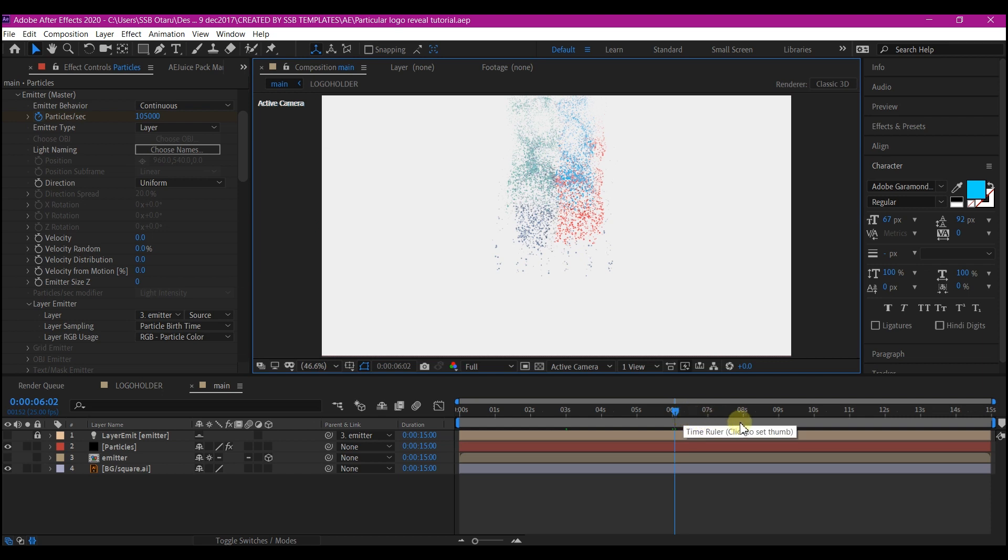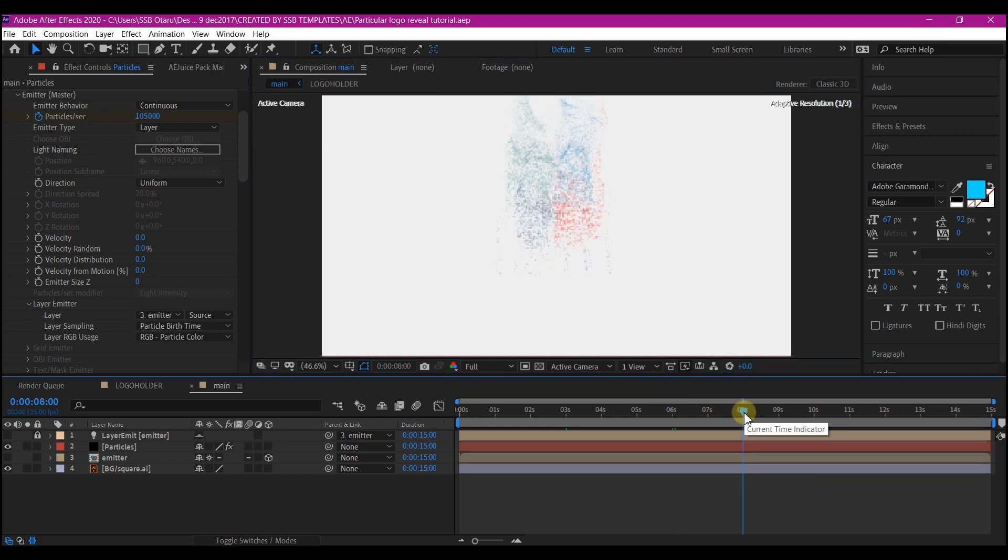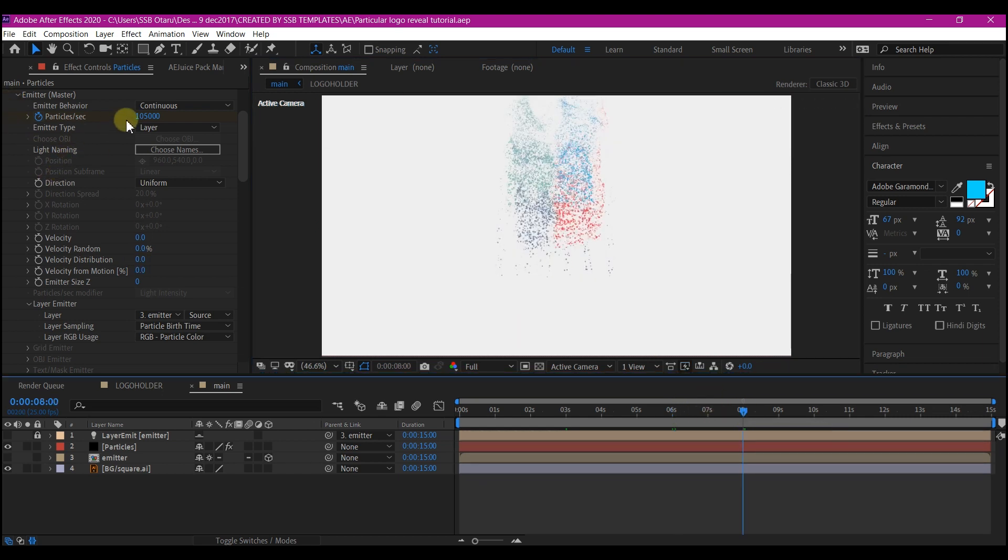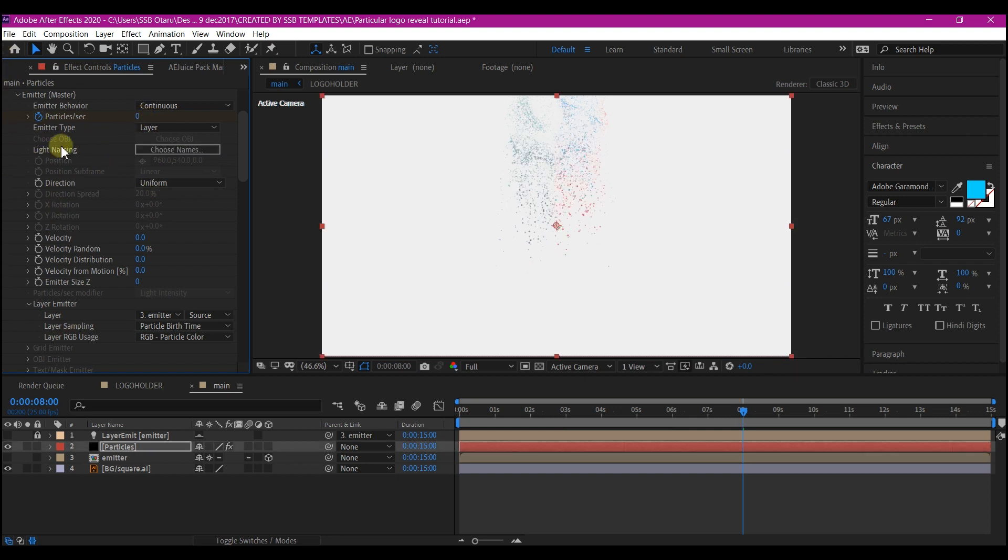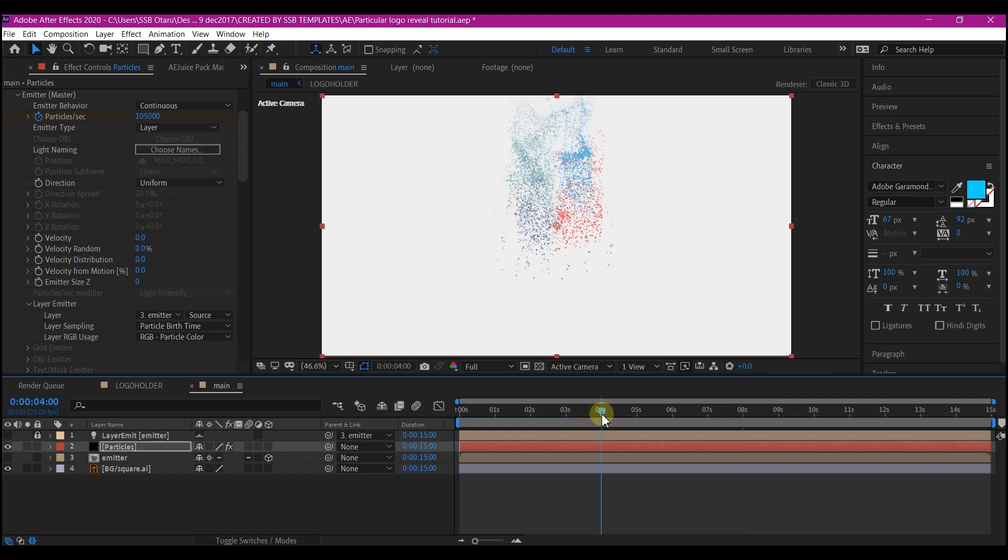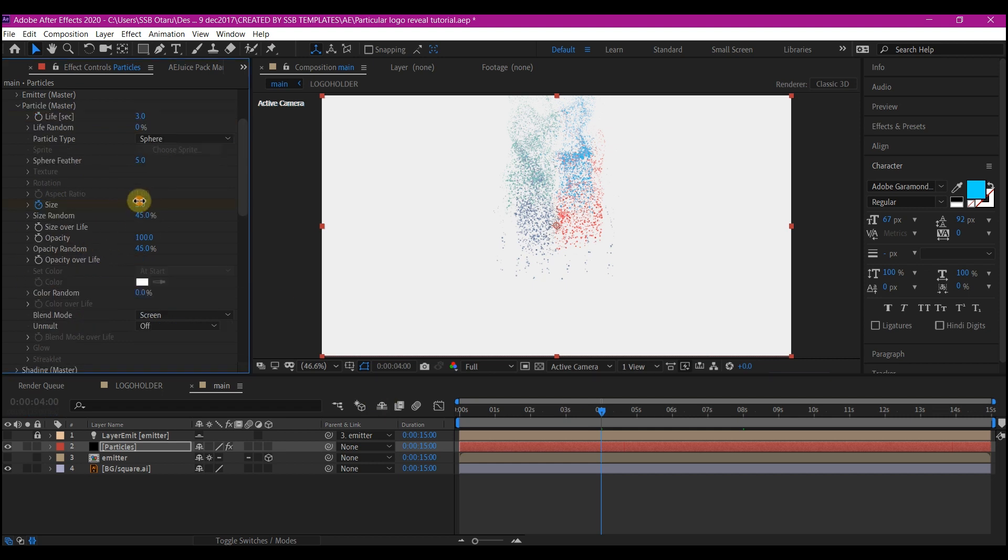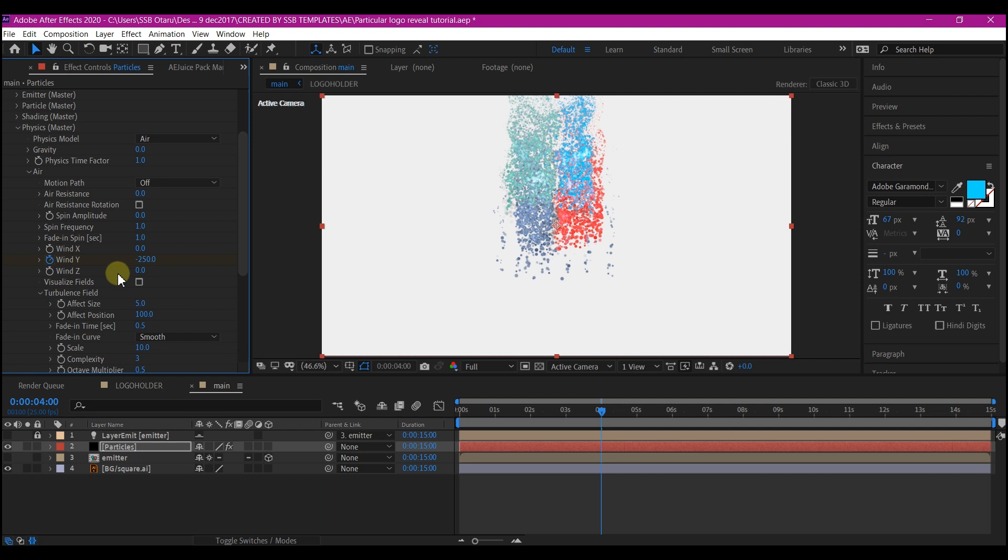Move your time indicator to 8 seconds forward in time and change the particle per seconds to 0. Then move your time indicator back to 4 seconds. At 4 seconds, change the size to 6. Change wind y to 0.